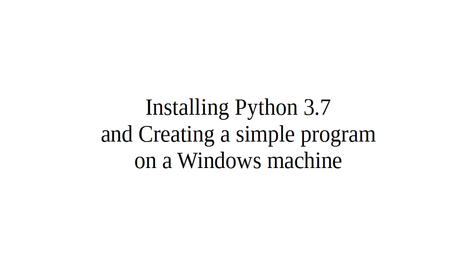All right, I'm going to show you how to install Python 3.7 and create a simple program on a Windows machine.